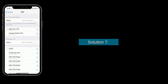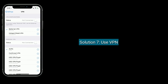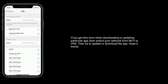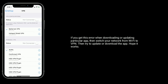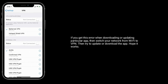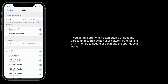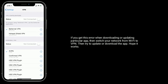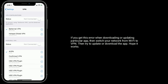Solution seven is to use a VPN. If you get this error when downloading or updating a particular app, switch your network from Wi-Fi to VPN, then try to update or download the app. Hopefully it works.